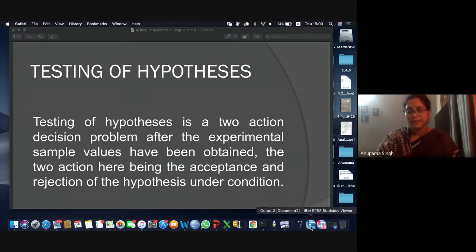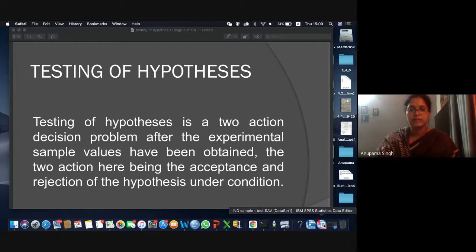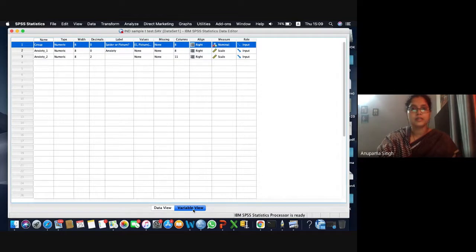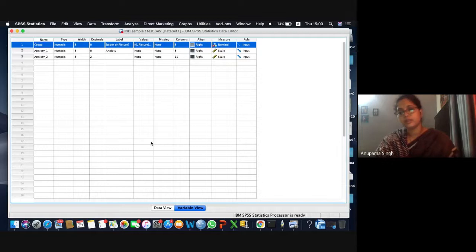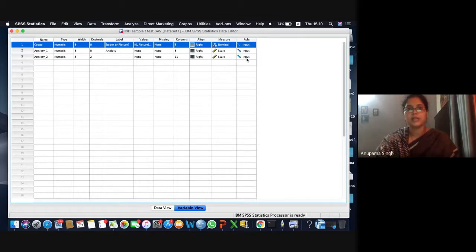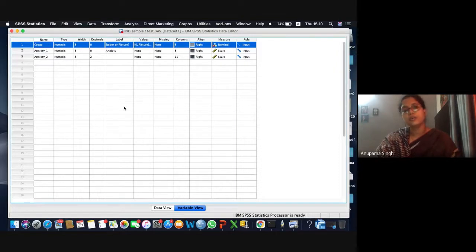The practice data set has already been shared with you. The first data set is labeled 'sample t-test.' We know that SPSS has two windows: one is the data window and another one is the output window. These are the specifications of each variable in this simple dummy data set.